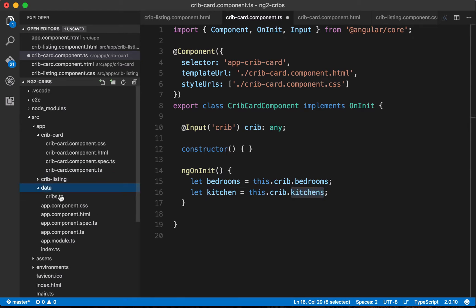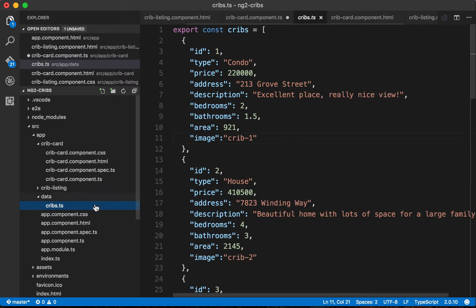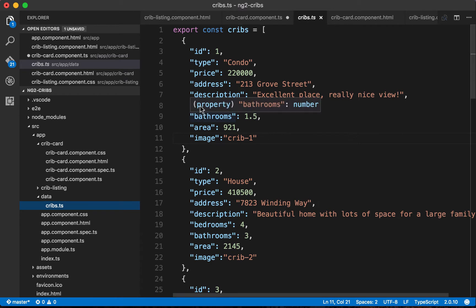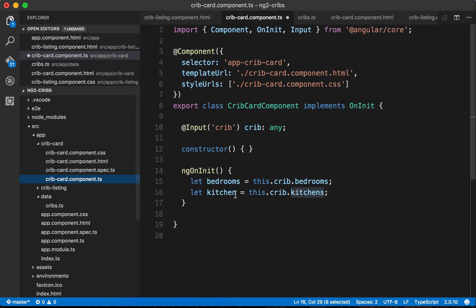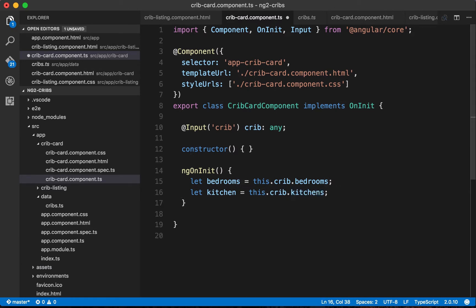If we take a look again at our data, what we see is that we've got that number of bedrooms key but we don't have anything that is specific to kitchens. So when we go to use this now in our application, what we'll find is we'll get an error. We'll get something like kitchens is not defined, so this creates some friction when we're building our applications.